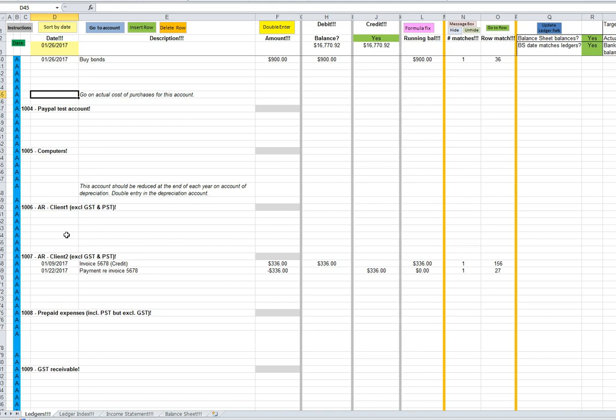I'm going to show you how to enter a new double entry transaction and then check that the ledgers and the balance sheet still balance.